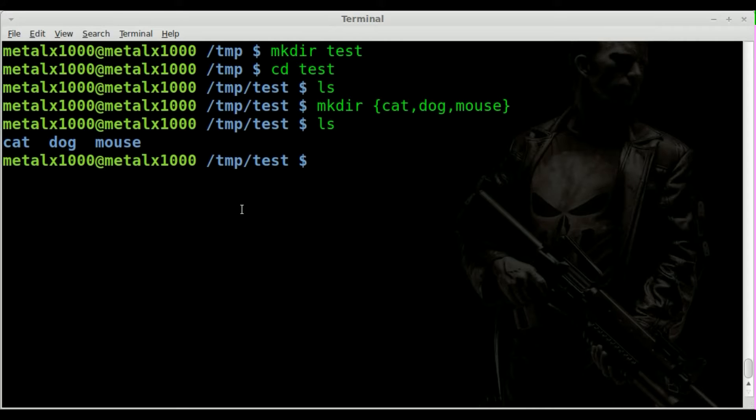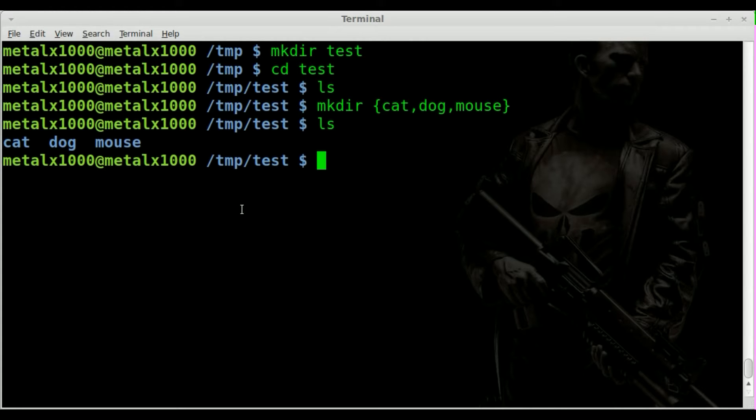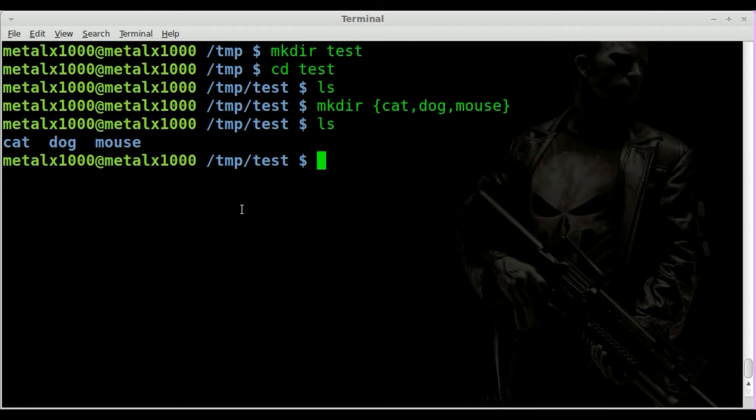So I mean that's somewhat practical, it saves you the trouble of writing the make directory command three times. But even more practical use for it would be let's say you're working on a project and you need to create different variations of that project. So you want to create three folders for let's say unstable, testing, and stable.